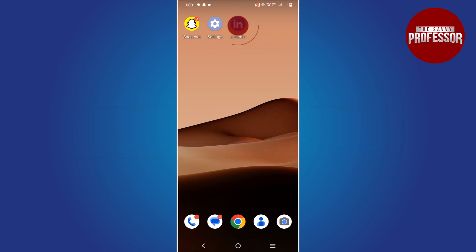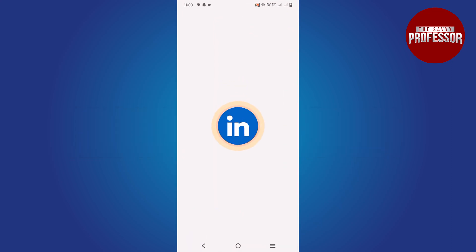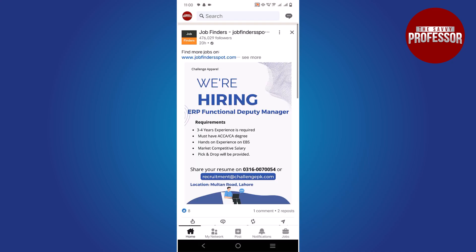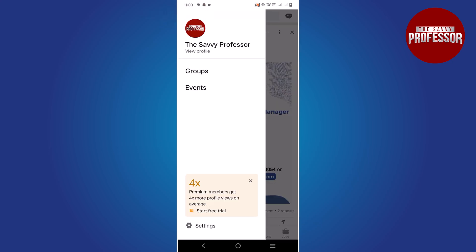Open the LinkedIn app on your mobile device. Tap on your profile picture in the top left corner to access your profile.